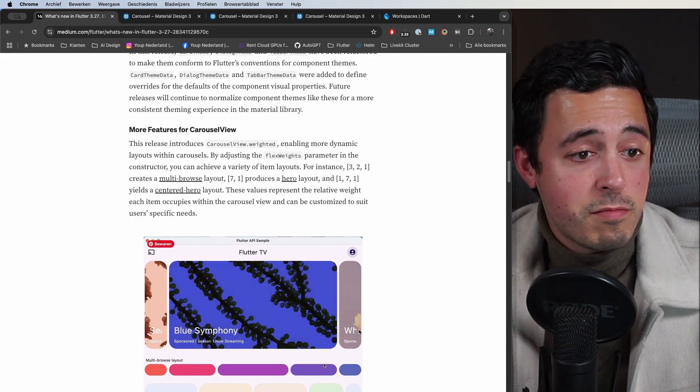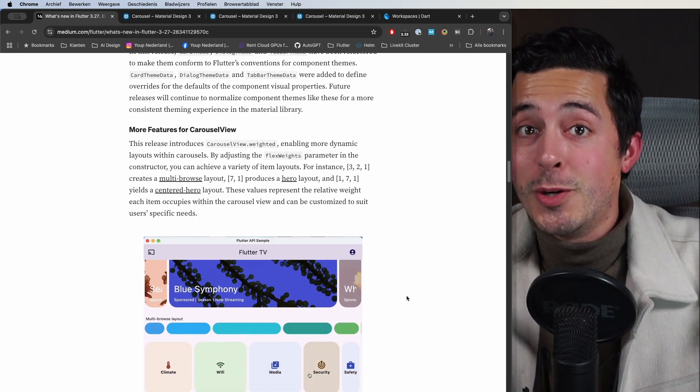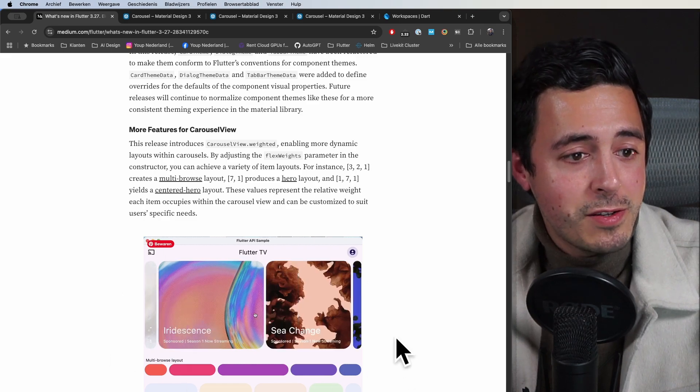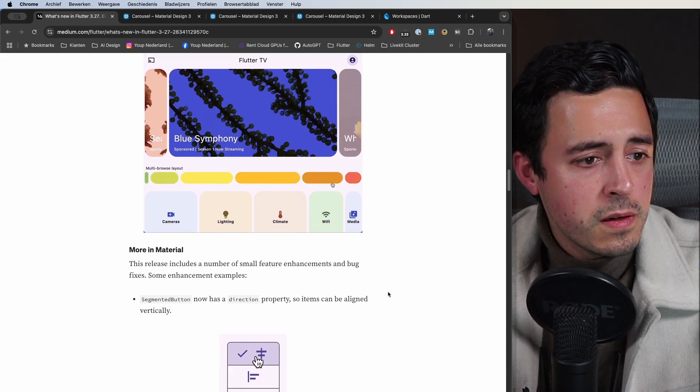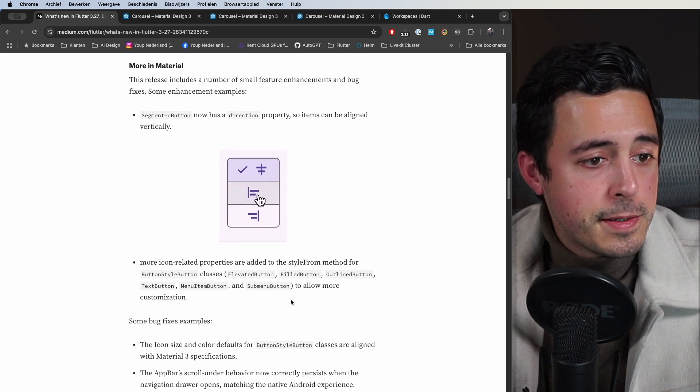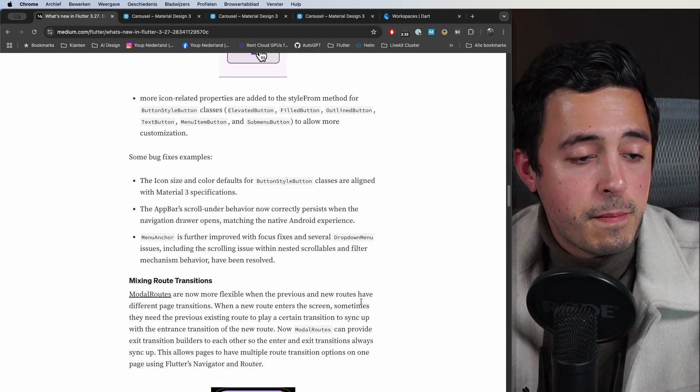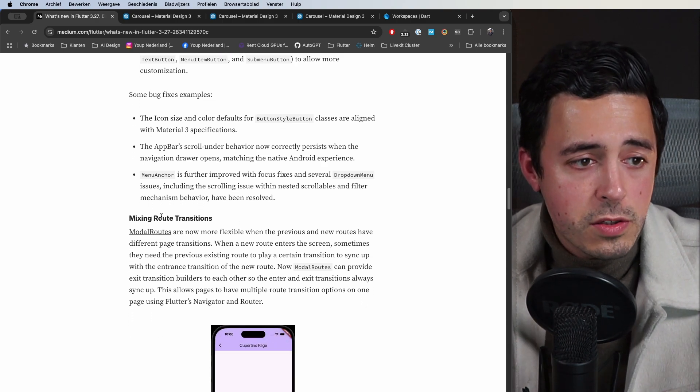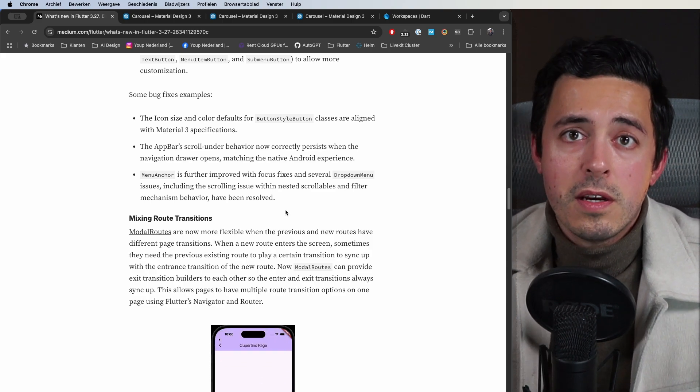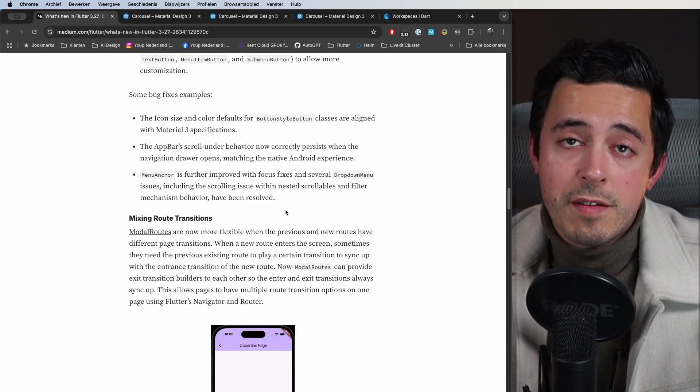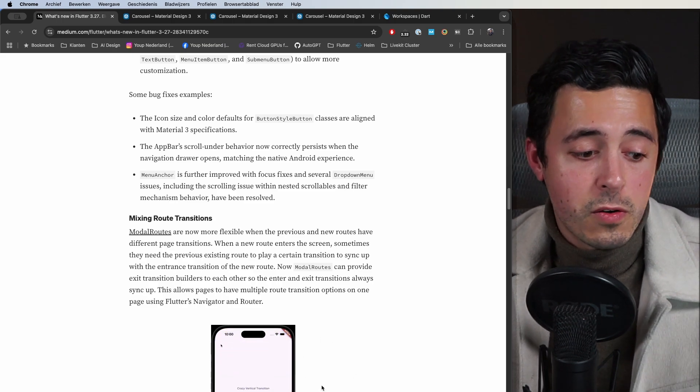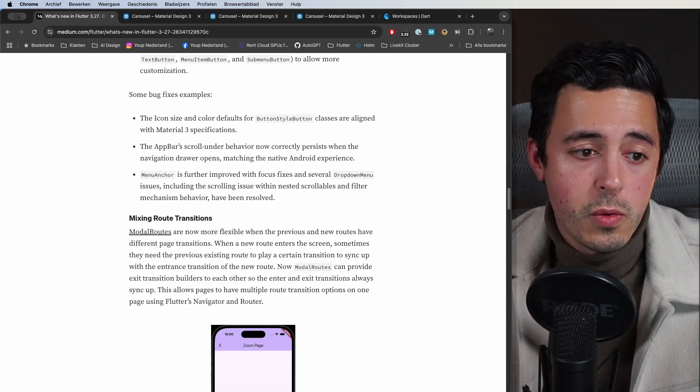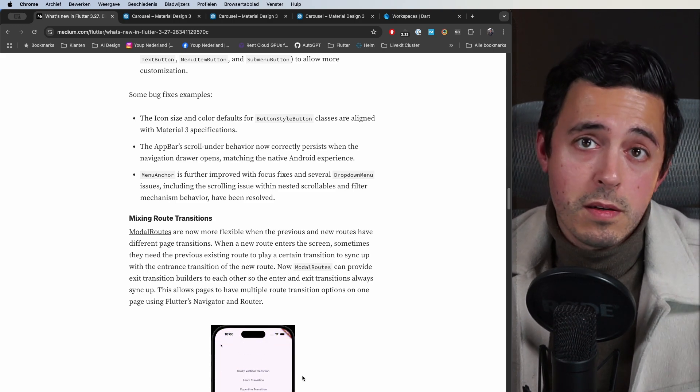Looking at stuff like WebOS for LG televisions, it says Flutter TV, so I'm guessing maybe they did do it because of that. I think it's a good way to get those television apps working as well. Other things, segmented button now has a direction property, button style, icon stuff. They now did a fix when you mix certain route transitions. You could get into a weird situation where when navigating back it looks a bit weird, and now they made sure that the enter transition corresponds with the exit transition and the other way around, so it always looks the proper way like you intended it to.